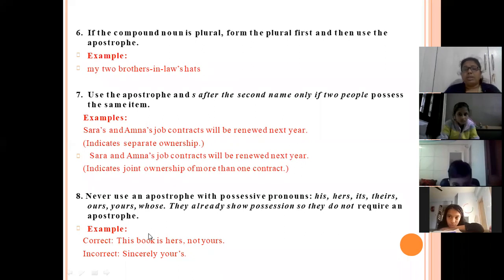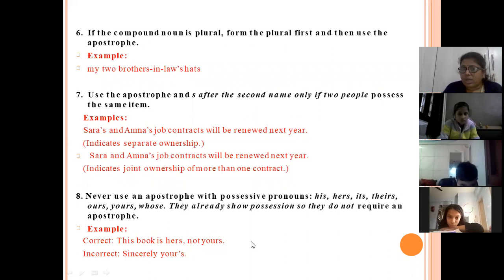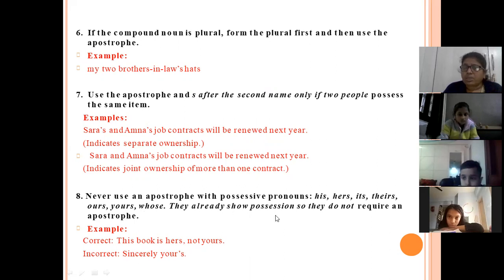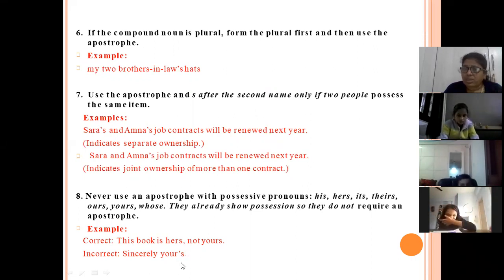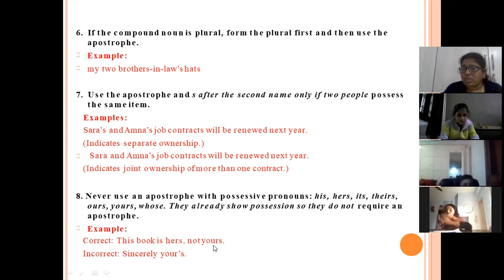When there is a possessive pronoun, we never use an apostrophe. The possessive pronouns are: his, hers, its, theirs, yours, ours, whose. They already show possession, so they do not require an apostrophe. Never write 'your's' — that is completely wrong. The correct form is 'yours'. It means you are showing belonging and it doesn't need an apostrophe.